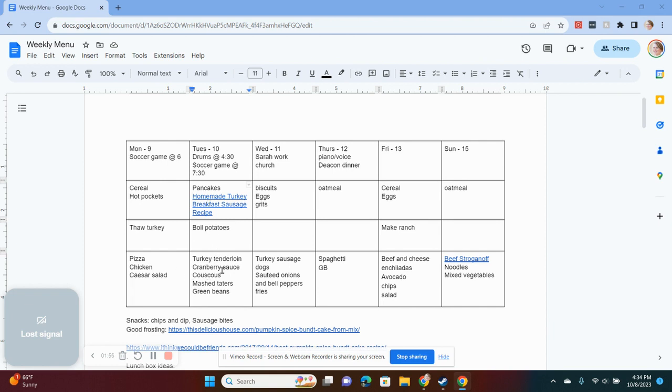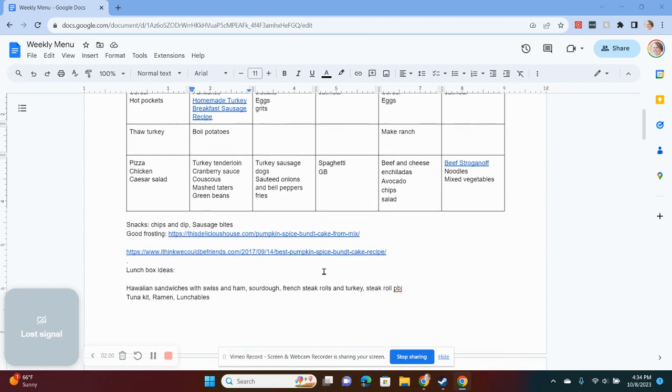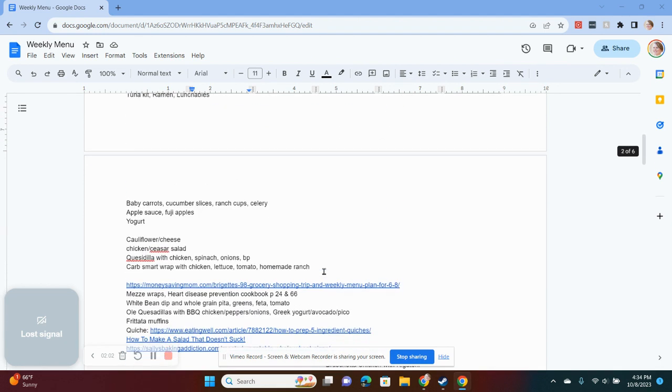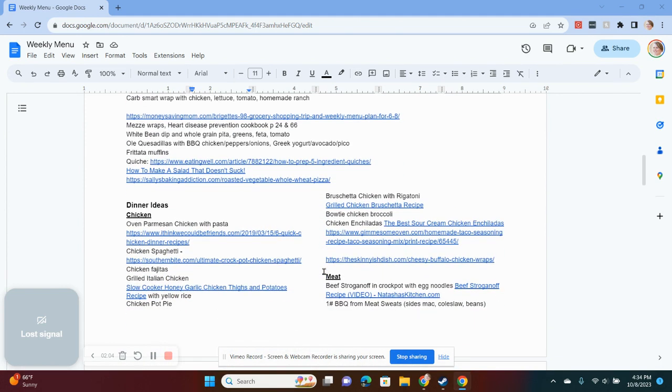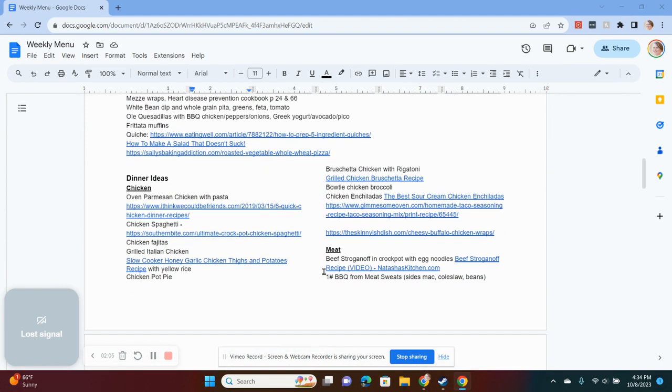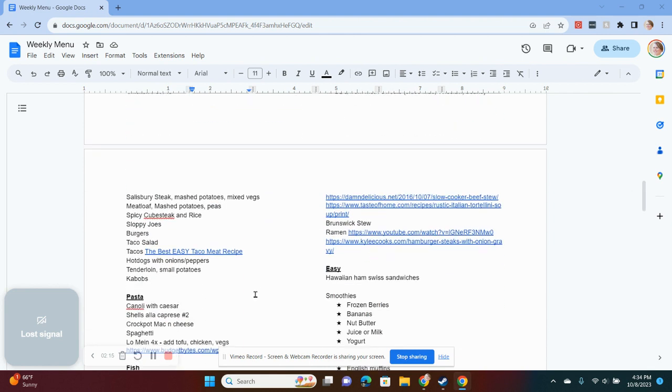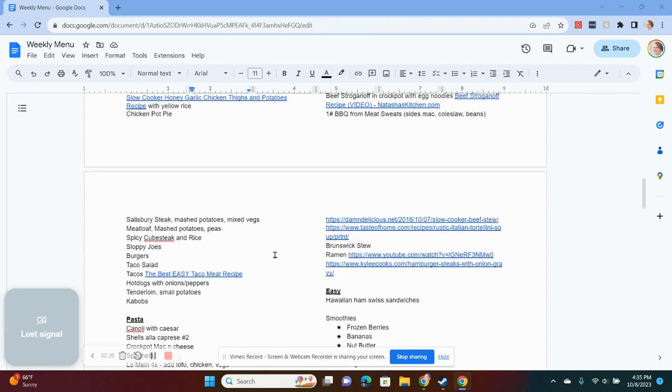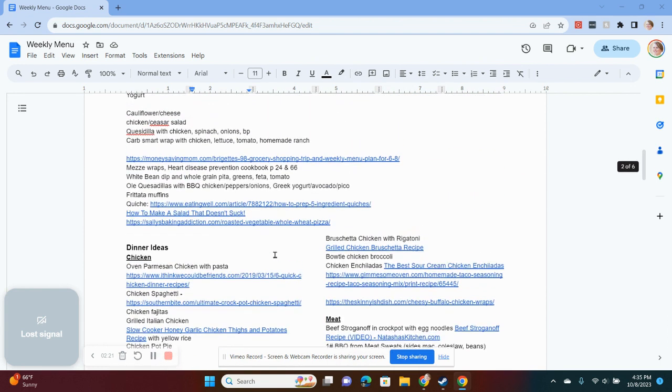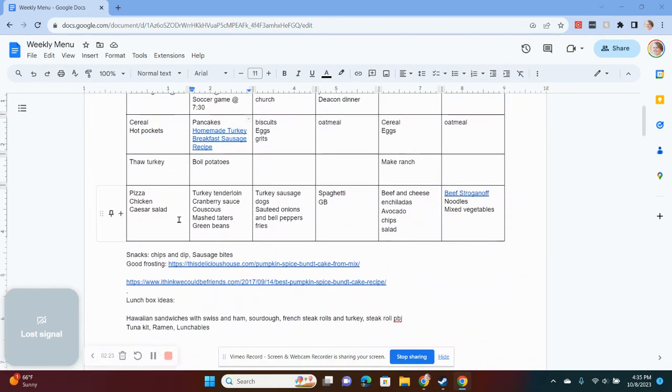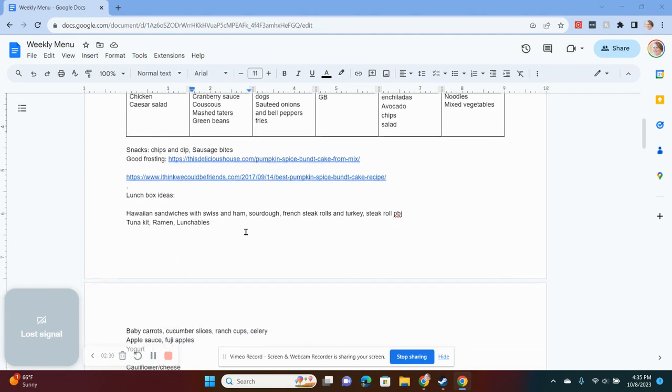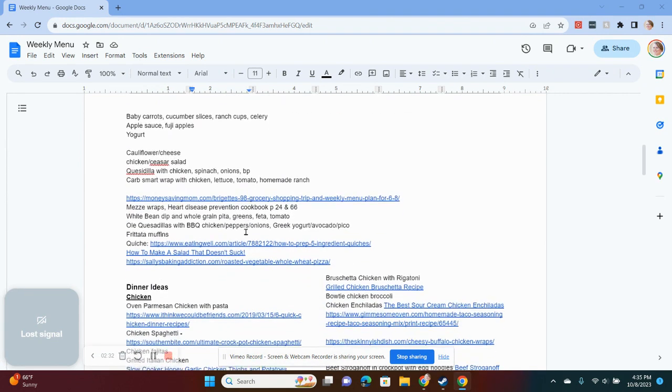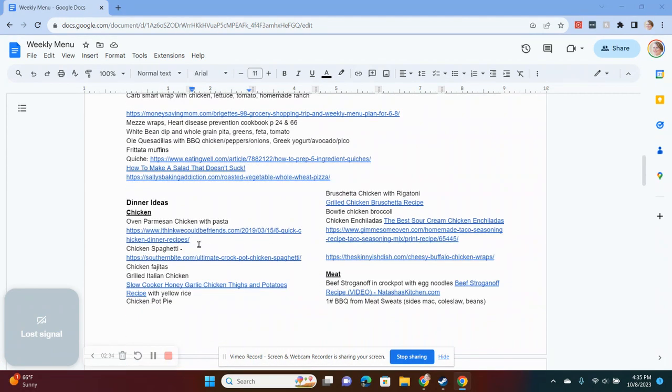And then these are some of our other dinner ideas. What I do is I keep a running list of dinner ideas. I categorize it based on these are my chicken ideas, these are my meat ideas, I've got my pasta just so I can kind of go through and I'm not having meat every night or chicken every night. But once I find a good recipe, I will go ahead and add that hyperlink to my list.